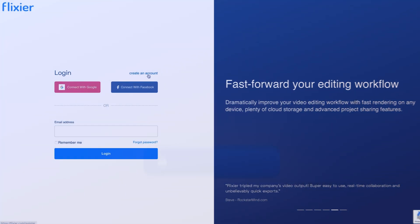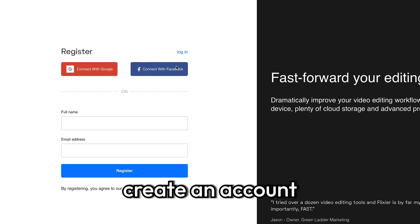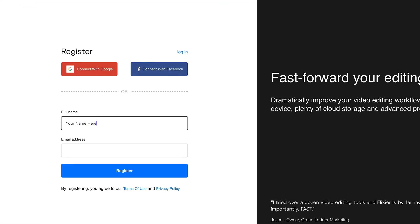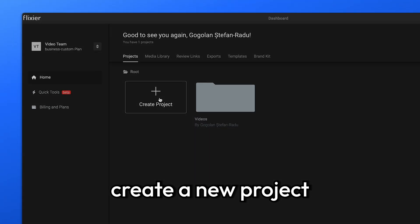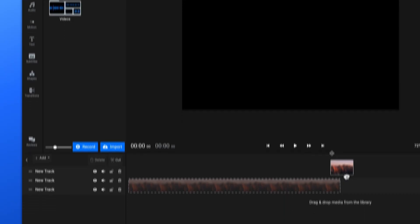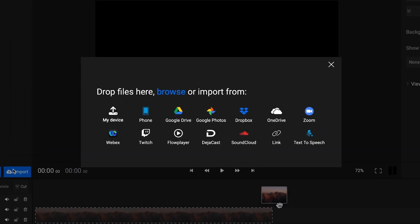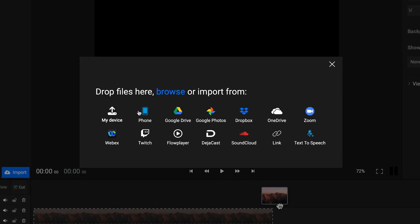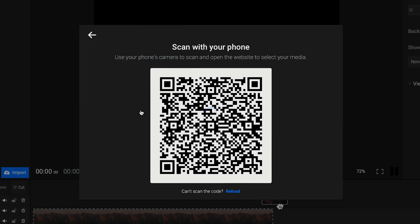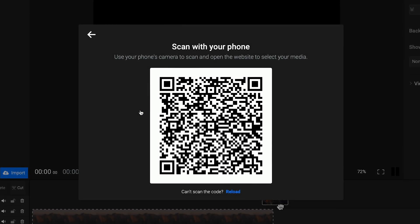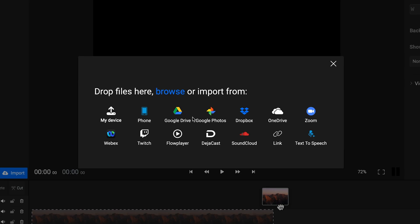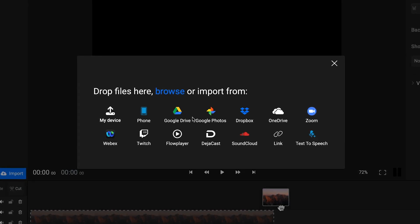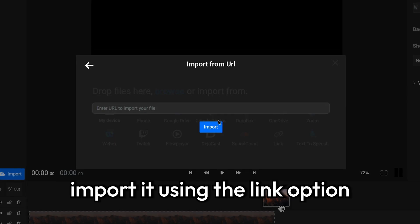First, you'll need to go to Flixier.com and create an account. Then you'll need to create a new project and upload the video you want to dub in another language. You have several options here, including scanning a QR code to upload the video directly from your phone. If the video is already up on your YouTube channel, you can easily download it from your YouTube Studio or import it using the link option.